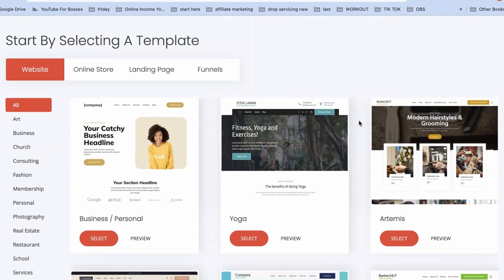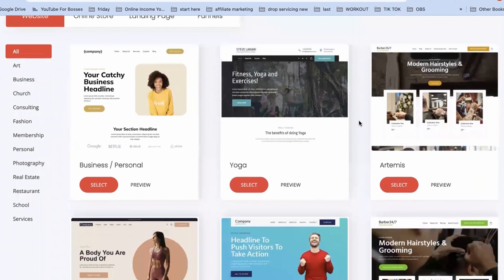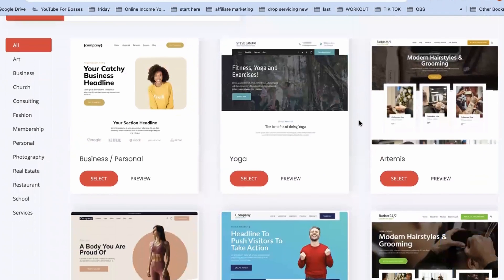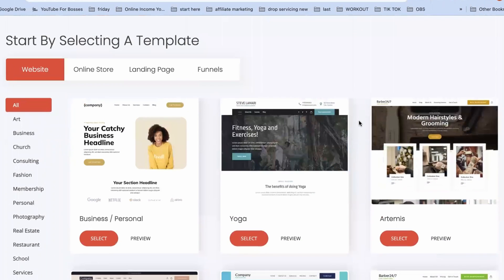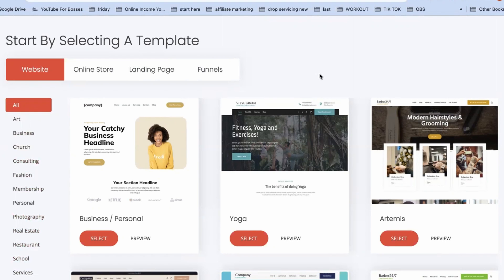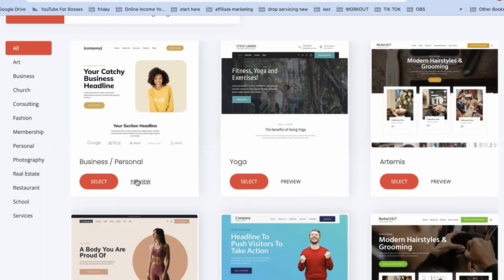Next it will bring you to a page where it's going to ask you to choose a template. There are templates already created for you — you can set up a website, an online store, landing pages, or funnels. On the left you'll see the different types of templates available, or you can create one from scratch.